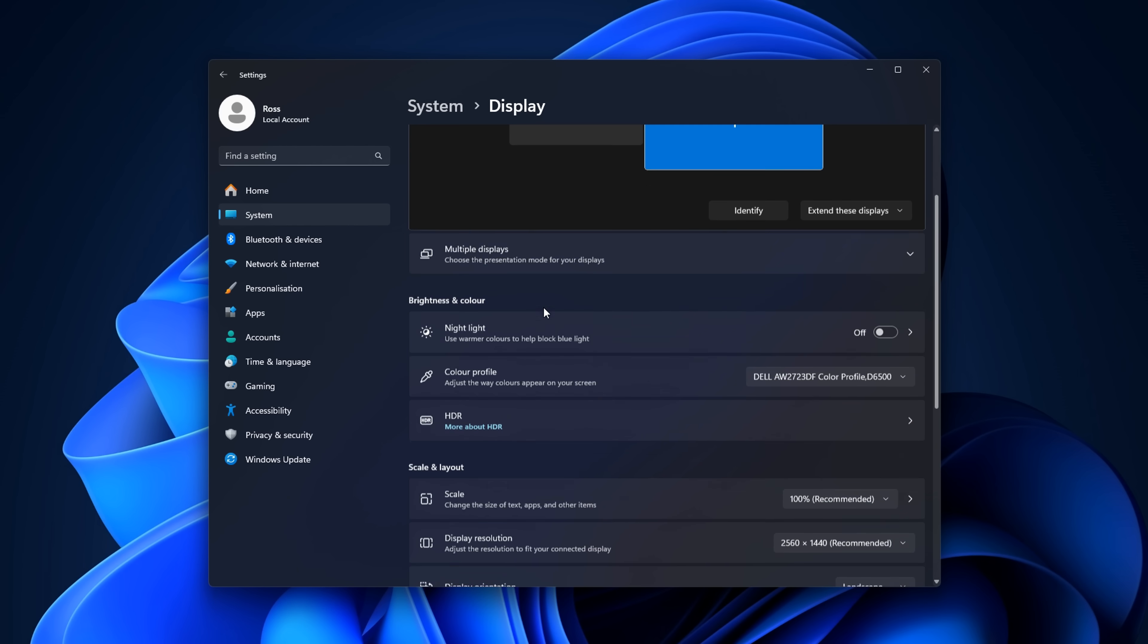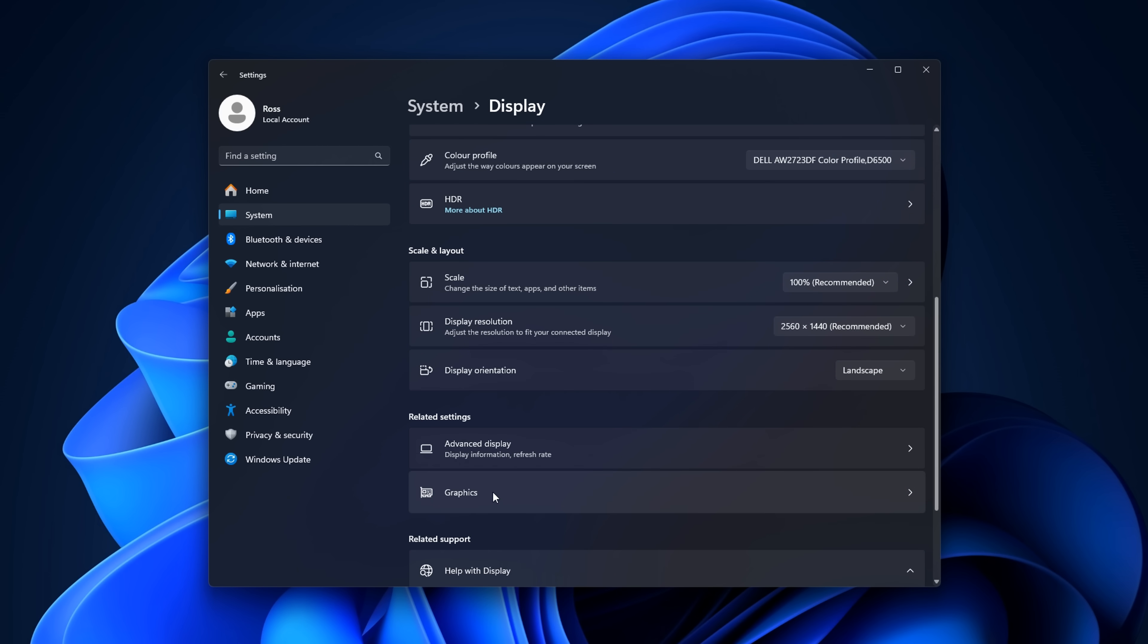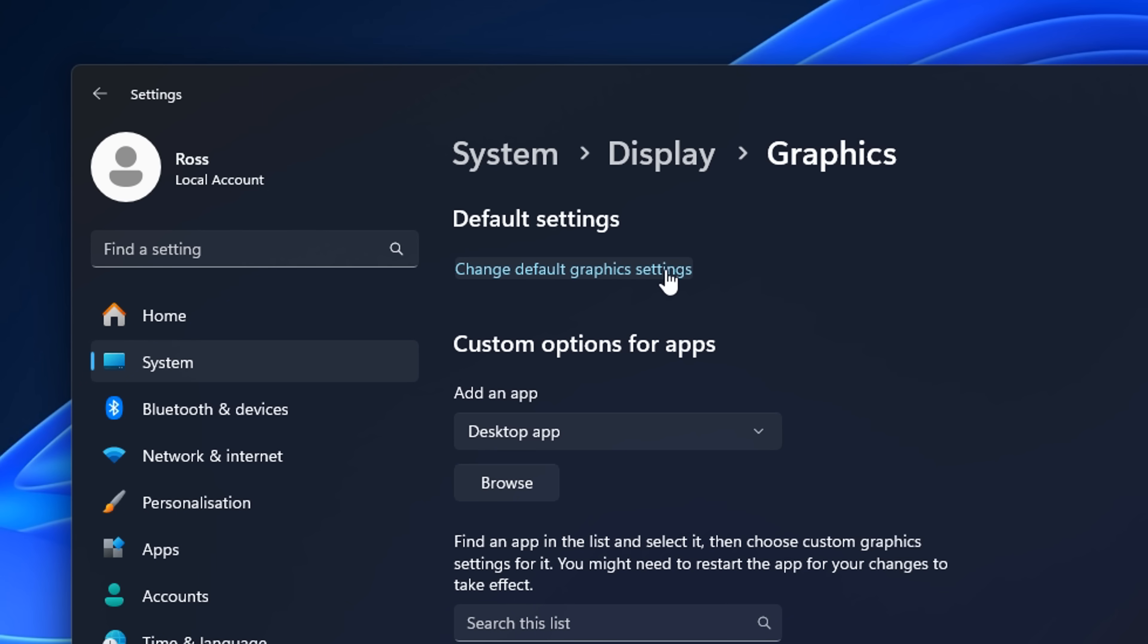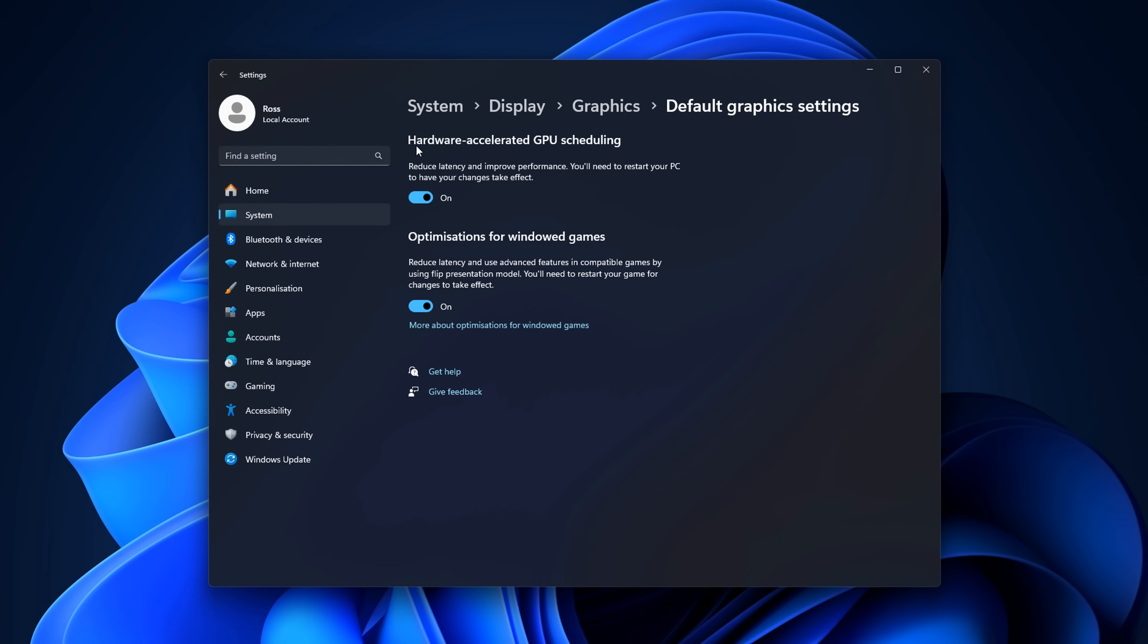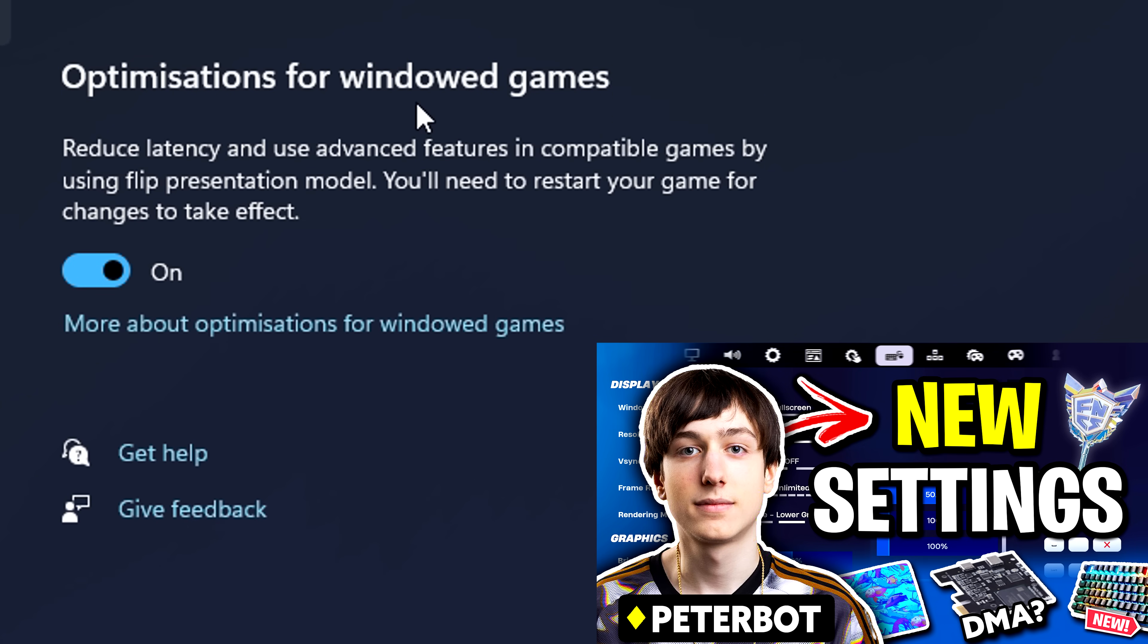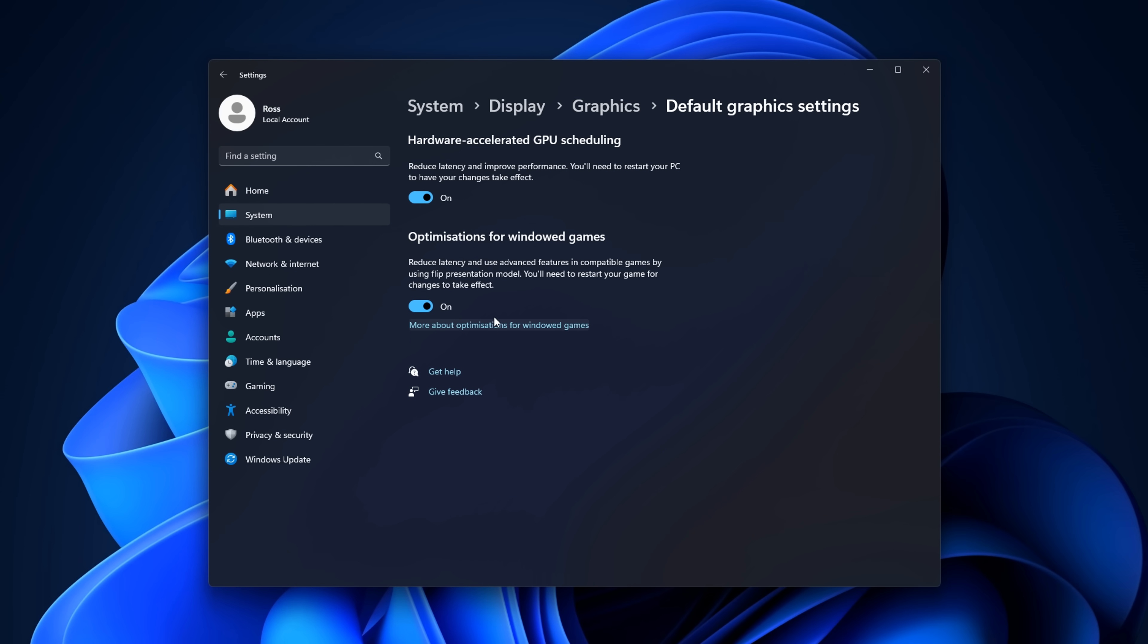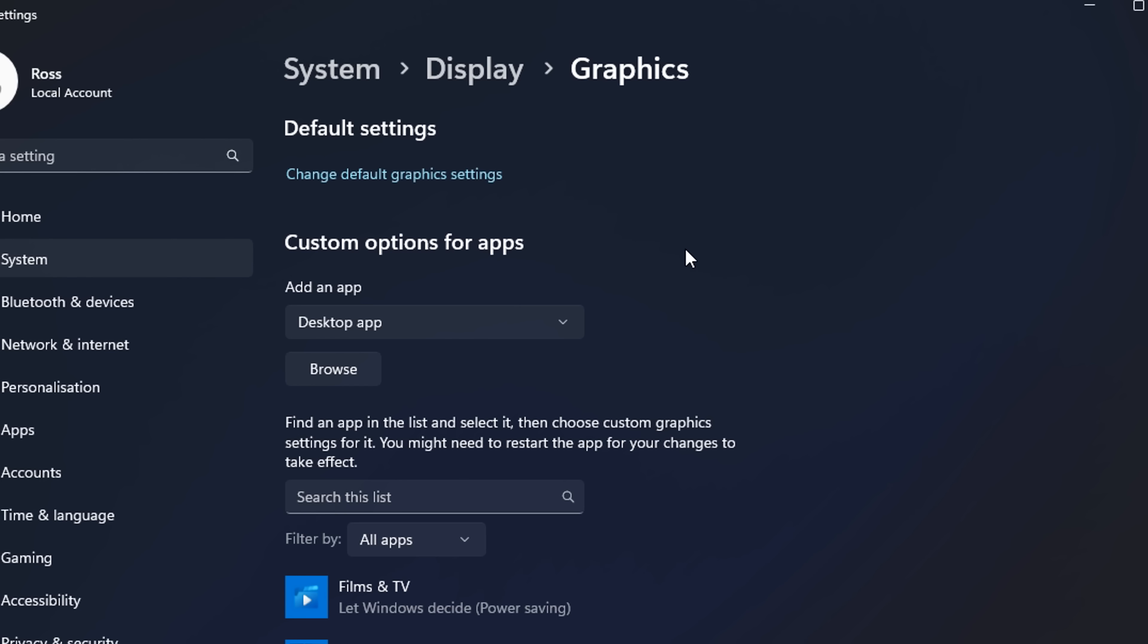Back in display, if you scroll down to where it says graphics, change default graphics settings. If you see this setting called Hardware Accelerated GPU Scheduling, you want to turn it on to reduce system latency and improve performance. And then if you play full screen windowed mode like Peterbot does, you want to make sure you enable optimizations for windowed games, as this will reduce latency once you do restart your PC.